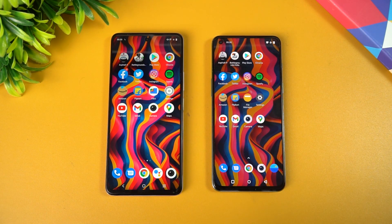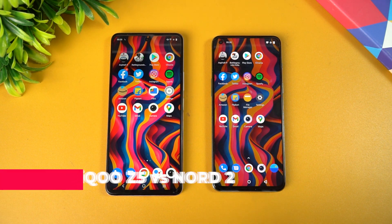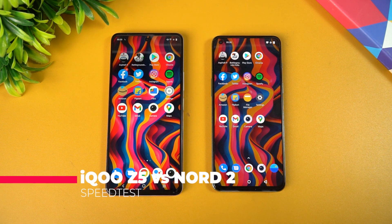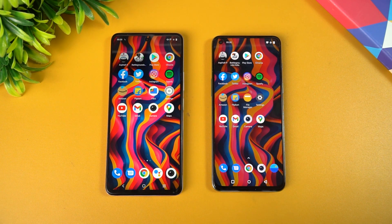Hello friends, welcome to Techniq. This is Normal here, and in this video we'll be doing a quick speed test comparison of the new iQOO Z5 with the OnePlus Nord 2.